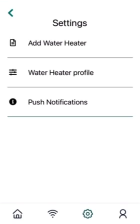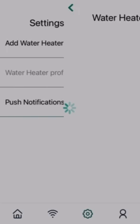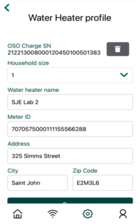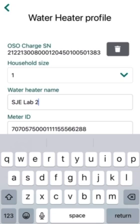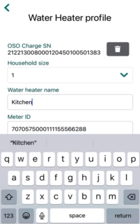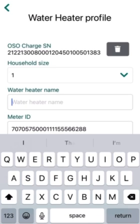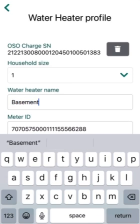Third from the left is our settings page. Here you can add a new water heater or change your water heater profile. If you go into the water heater profile, you can see the information that is required for the setup, and you are able to also change your water heater name — for example, from SJELab2 to kitchen or basement — which allows you to distinguish between multiple water heaters.